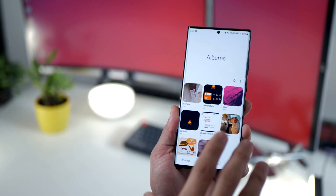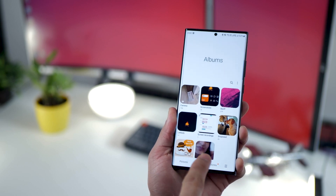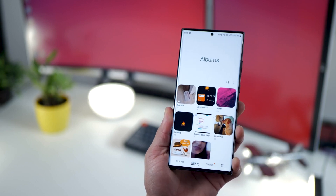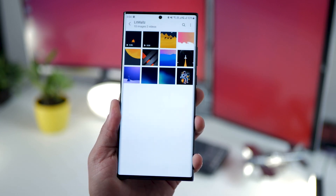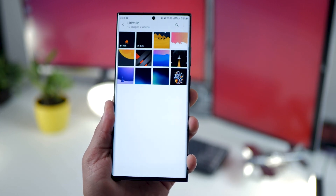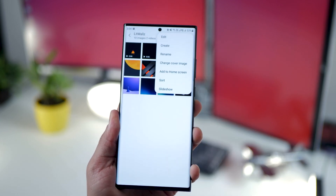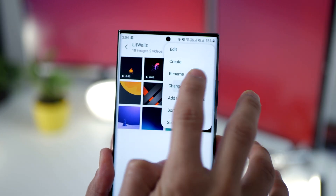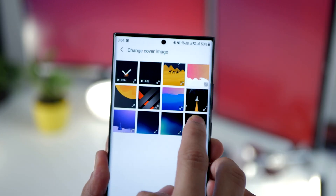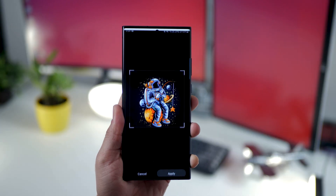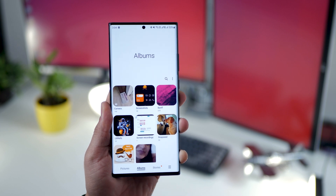Did you know that in your gallery you can set up a cover image for each album? All you have to do is open that album, then tap on the menu in the top right corner and select 'change cover image.' Now you can choose any image from within that album, hit apply, and you've got a cover image for that album.